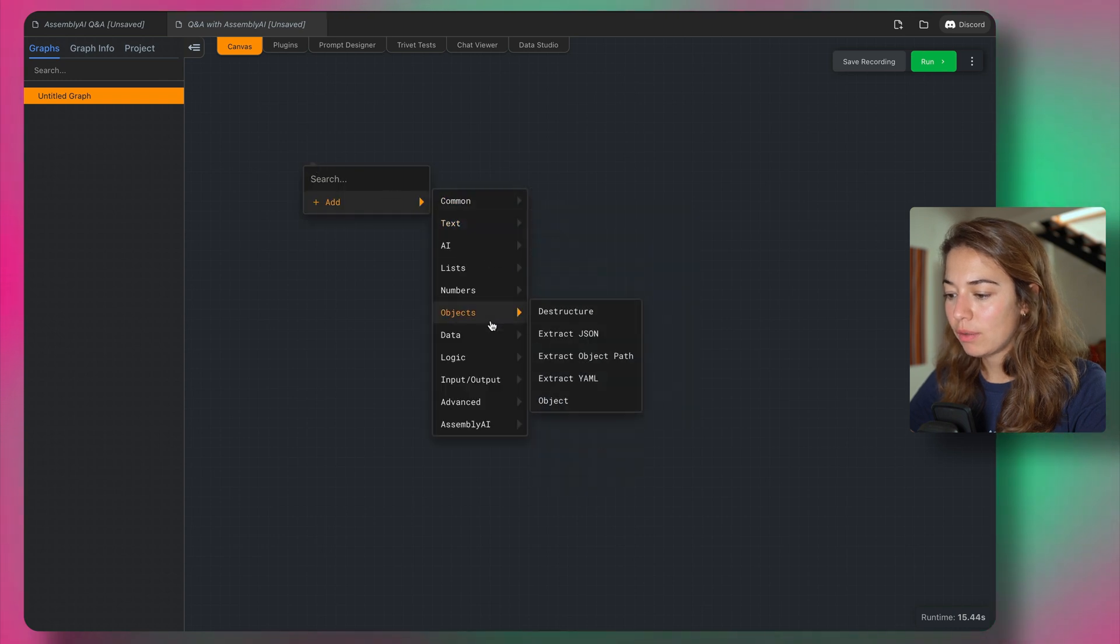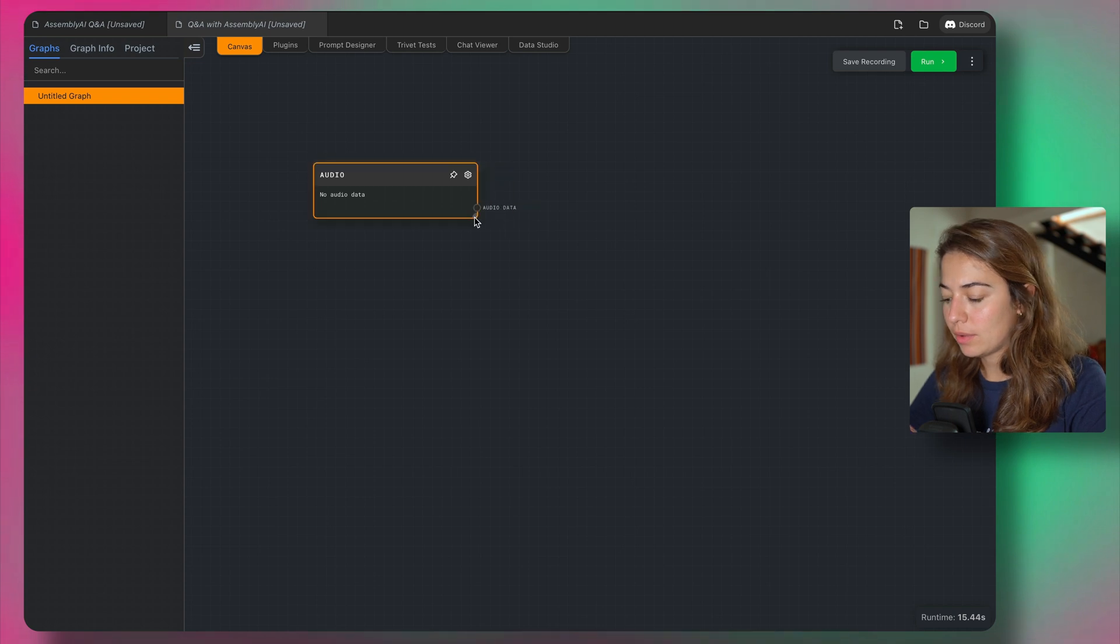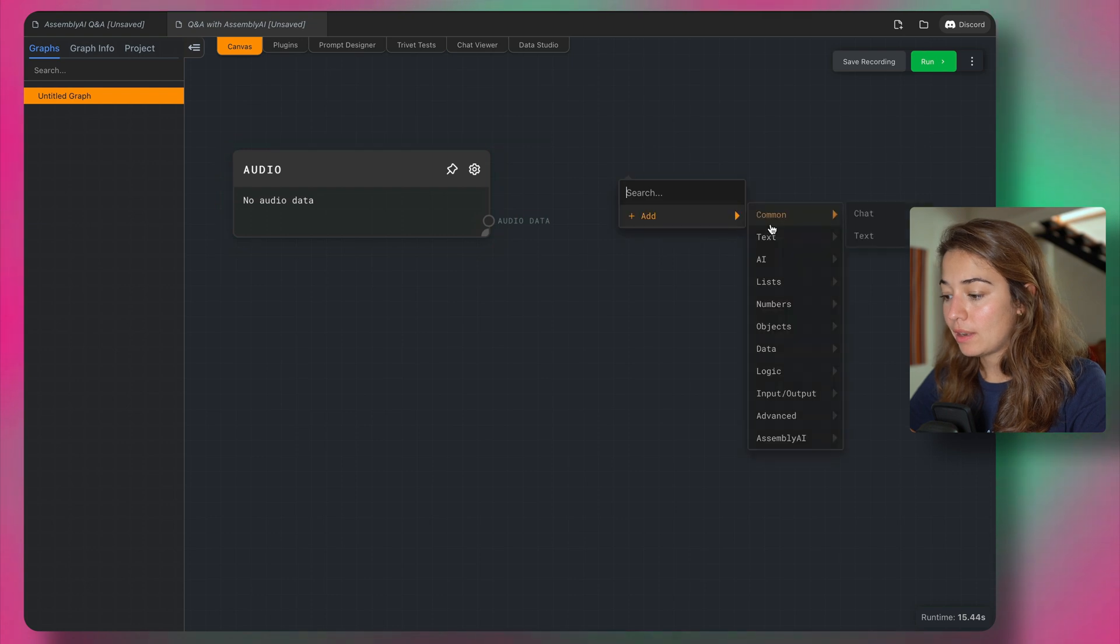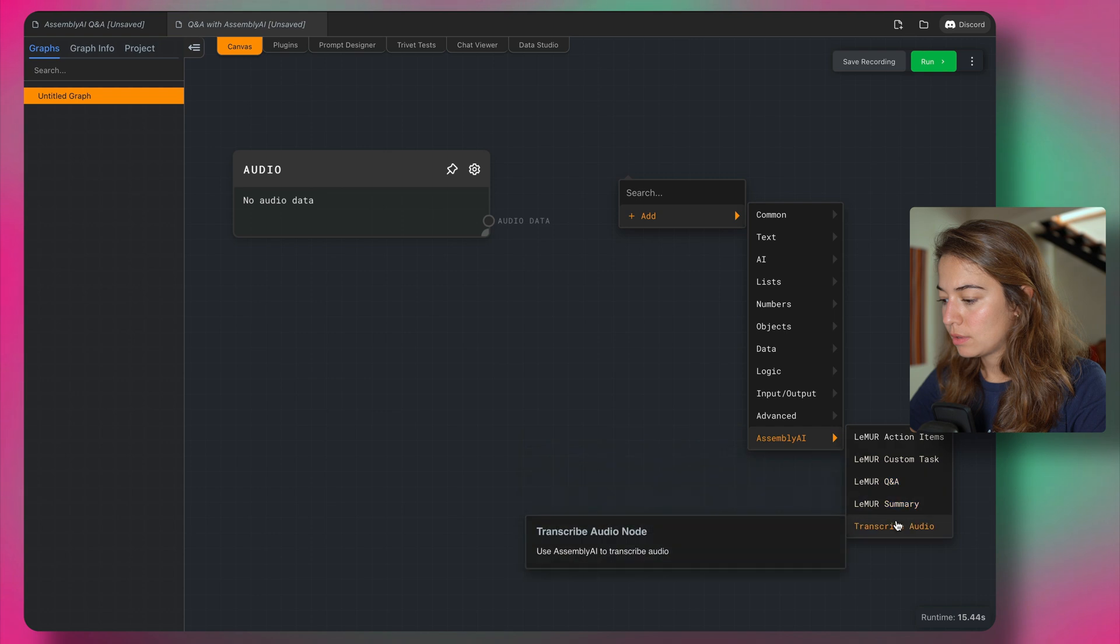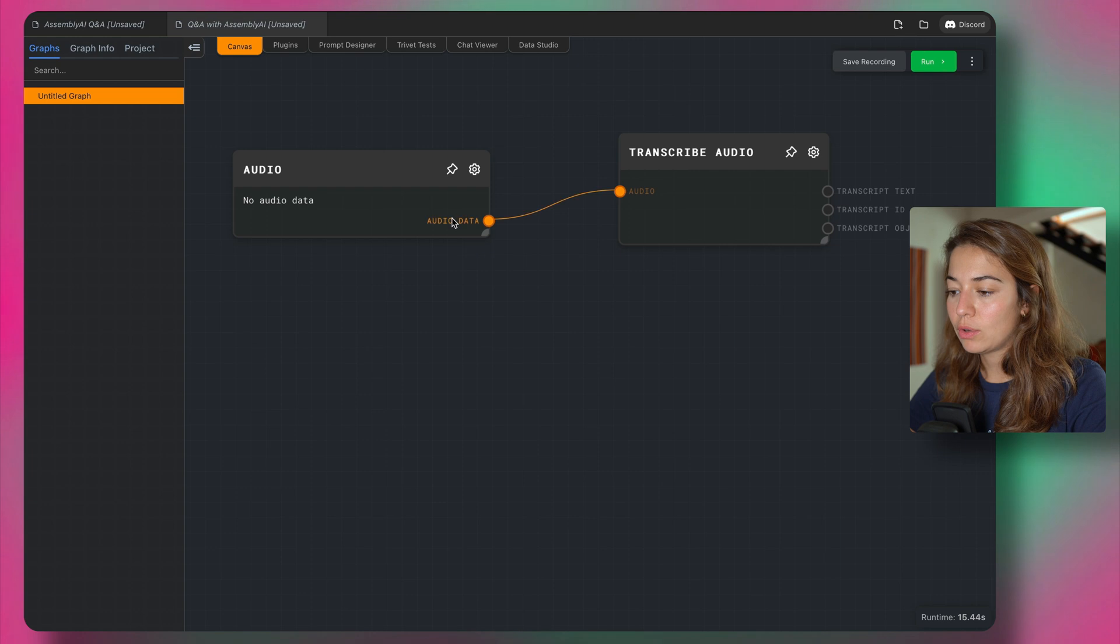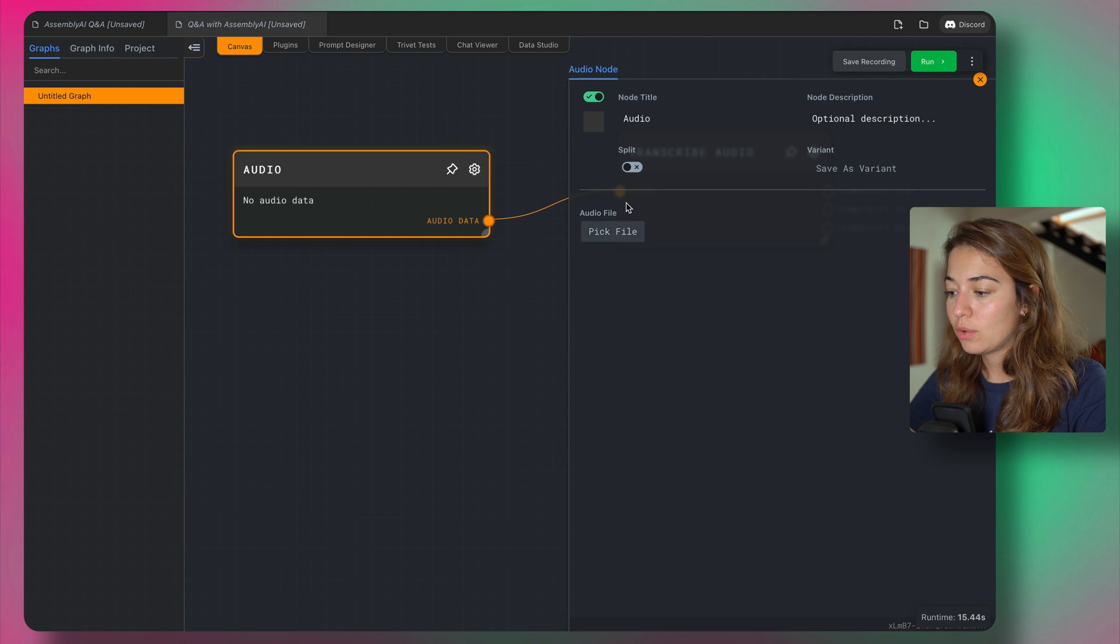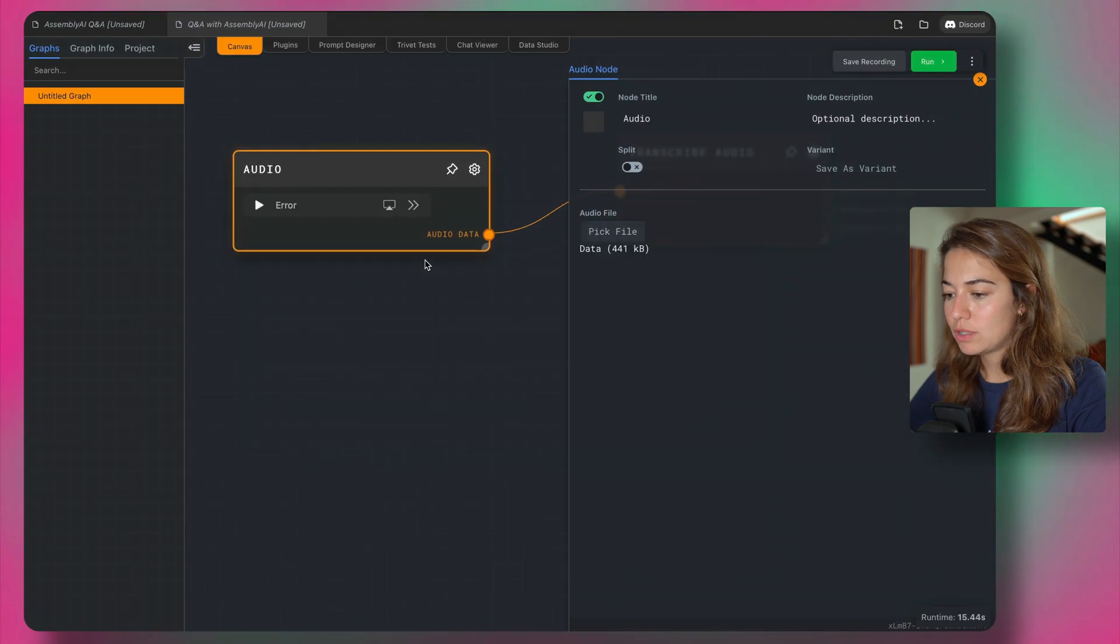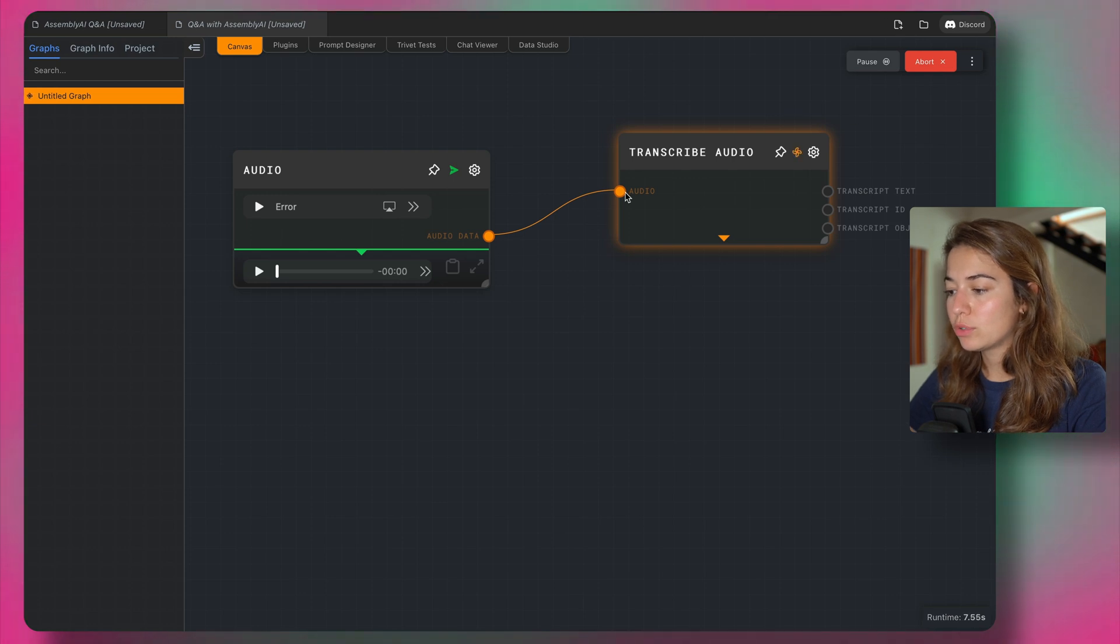So if you want to add an audio file, for example, you can say data audio file, or maybe I'll make it a bit bigger here. And then I can add an Assembly AI node, transcribe audio. And all I need to do is to connect the audio data to the audio input of Assembly AI. So to pass an audio file, you can just pick a file here. For example, the Gettysburg address, I think a very short version of it.